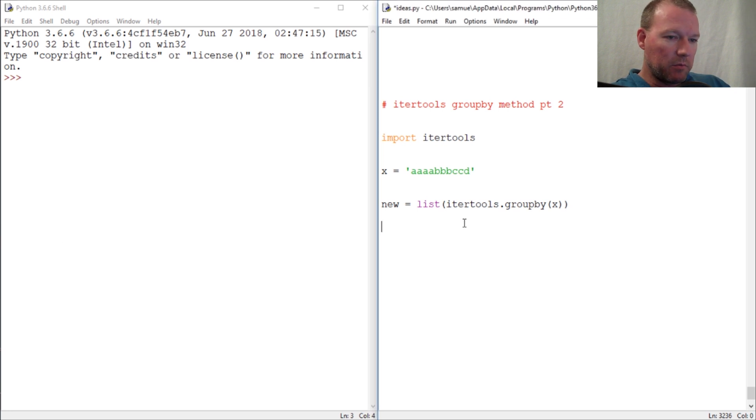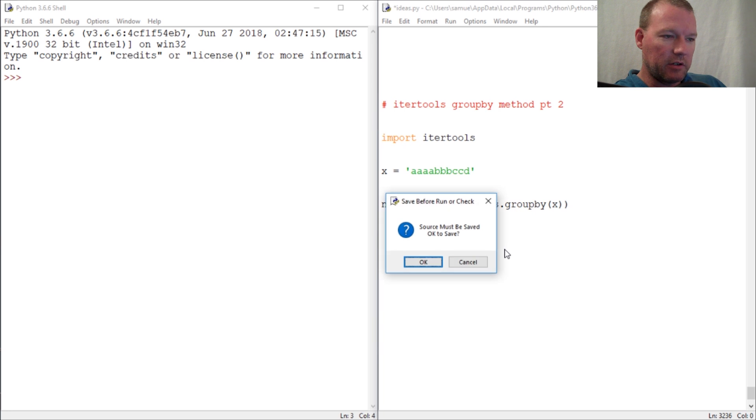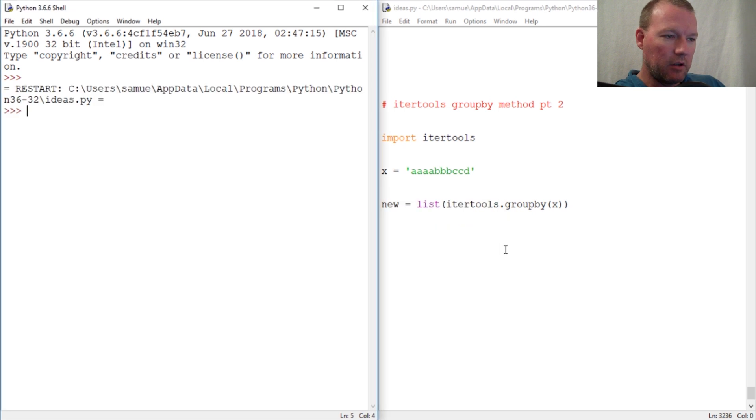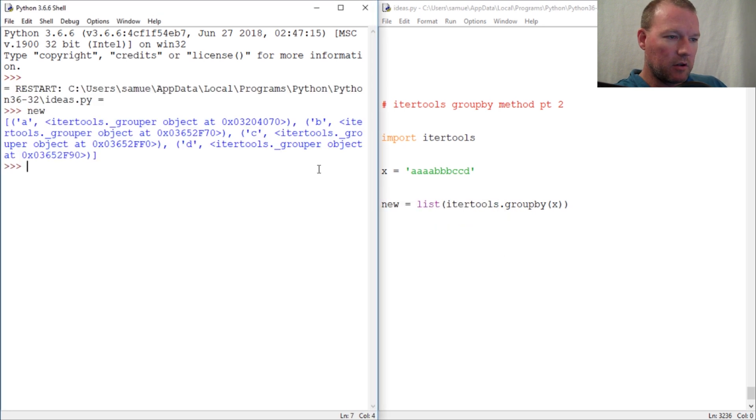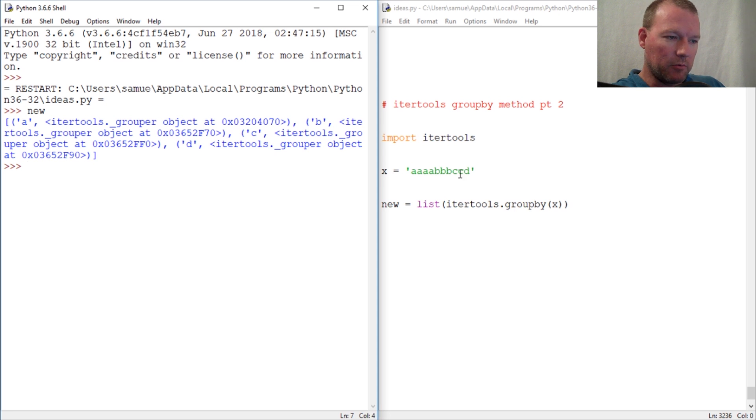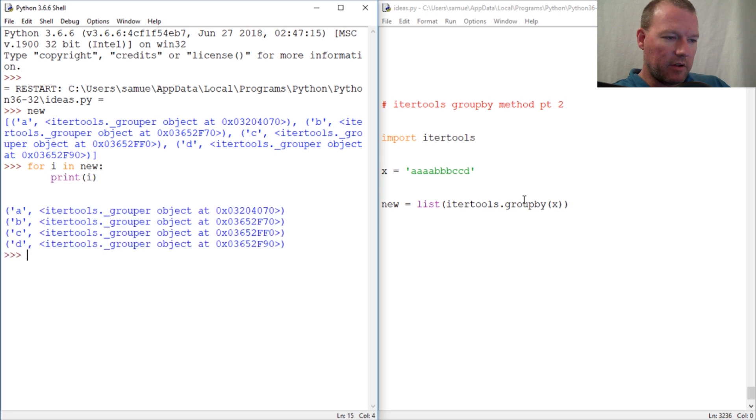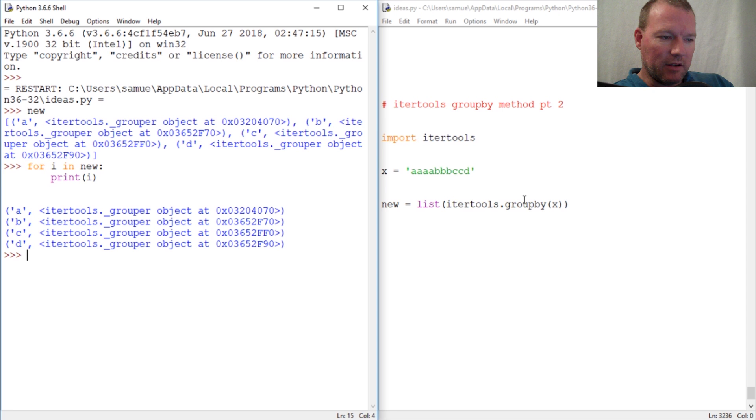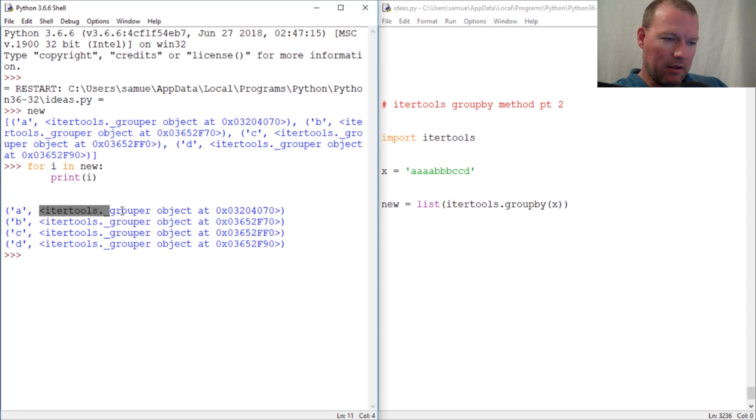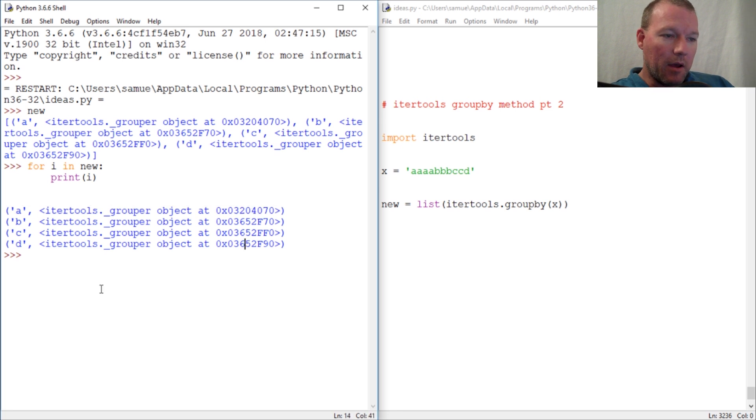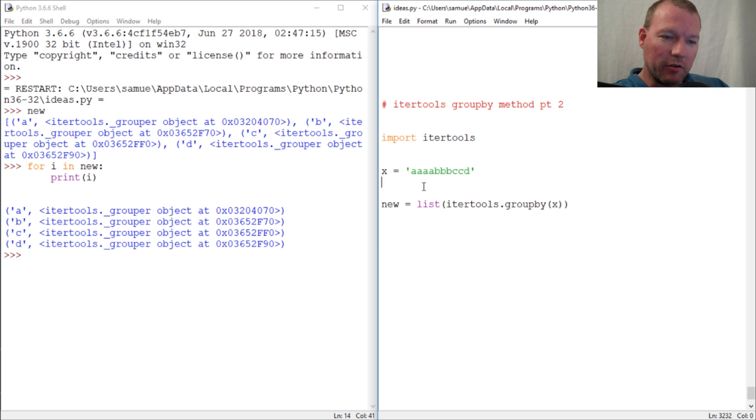This is where we were last time where we took our string, our iterable, and we ran it through group by. So for I in new and we print out I, there we go - it is a list of tuples with a key and a group. So that's going to be our hint for a little bit.